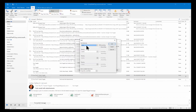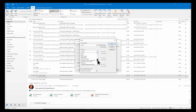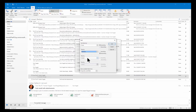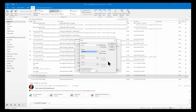And once it's sorted by the From, then I want to sort it by the date received, and that's just called Received. I want the newest ones up top, so I'll put that as descending. So you can have up to four sort fields, and then each one can be sorted either ascending or descending independently.